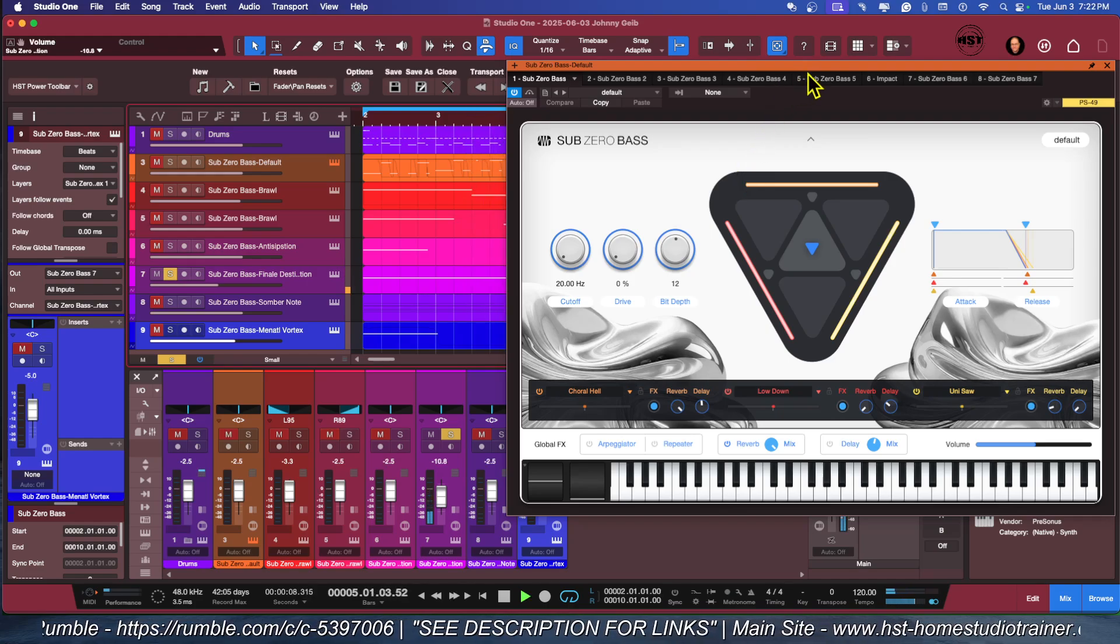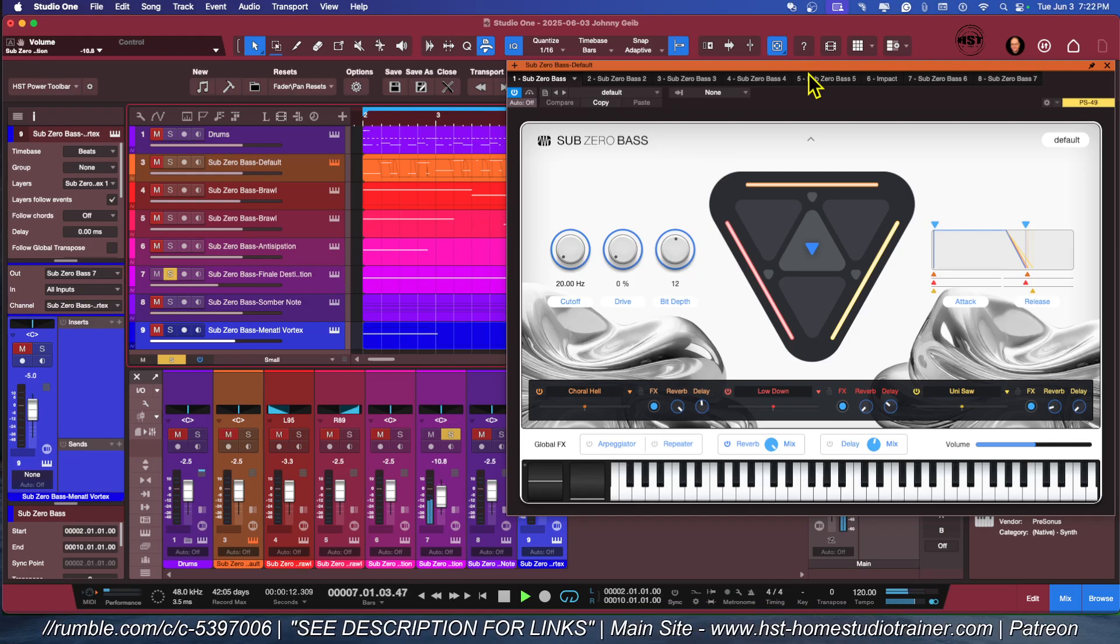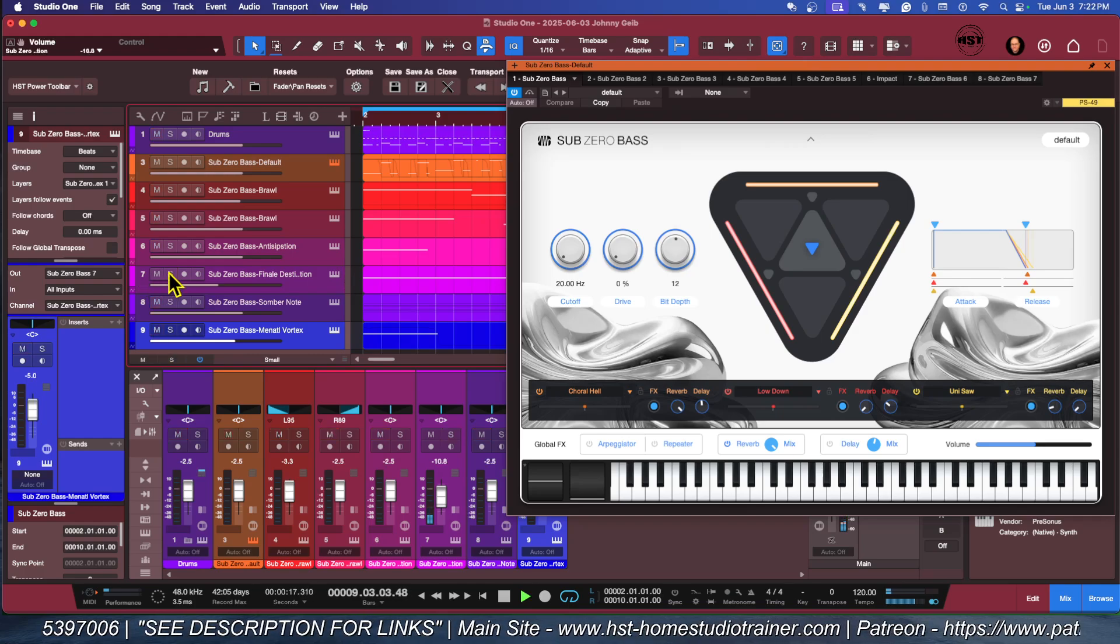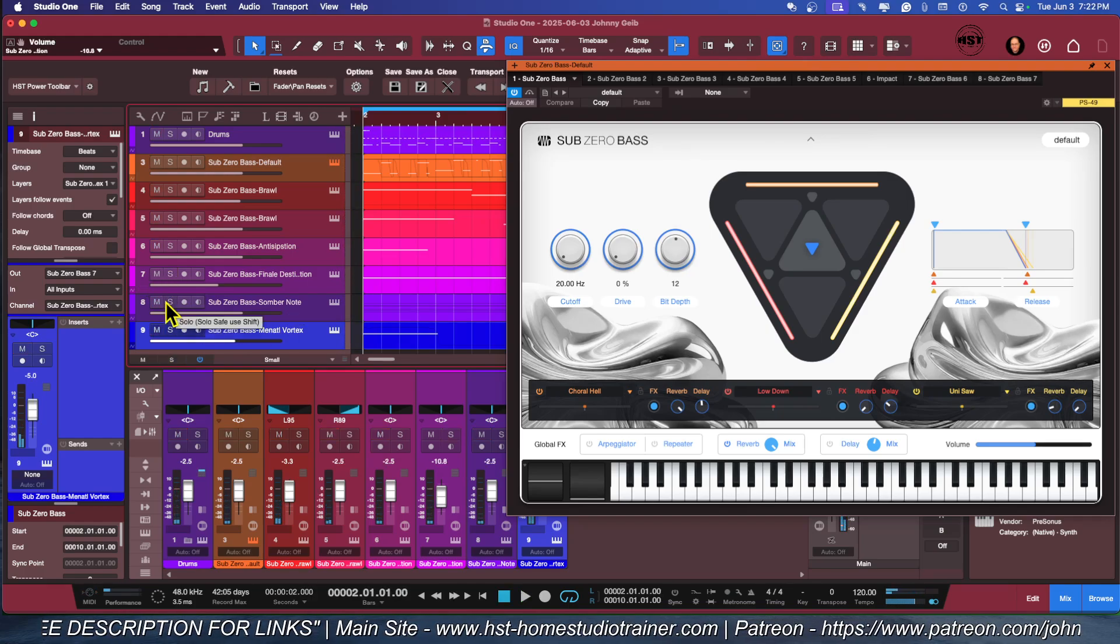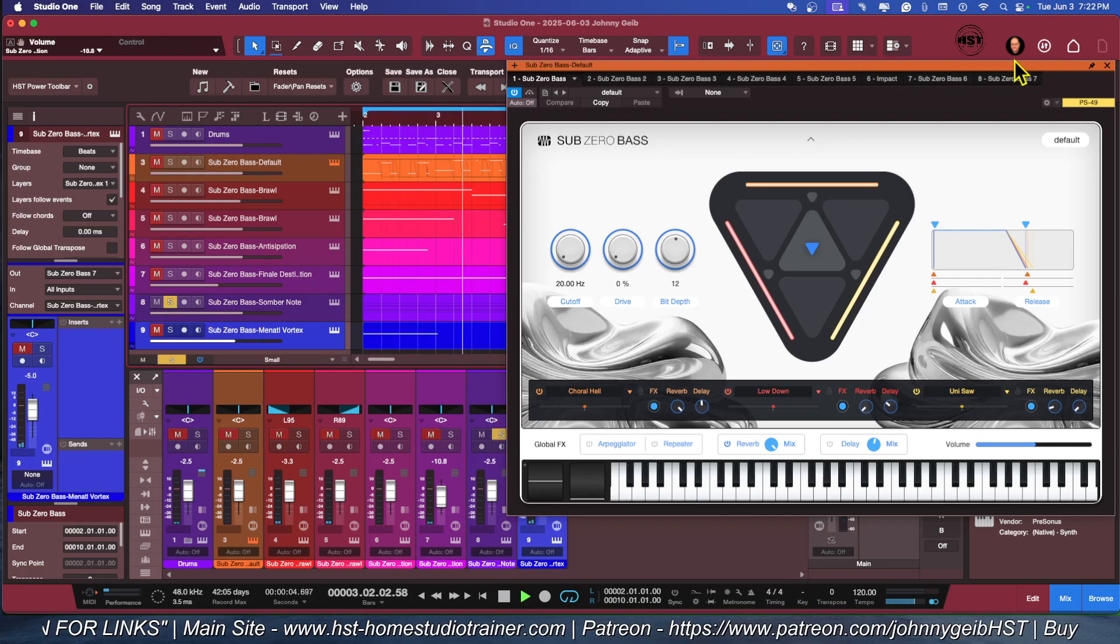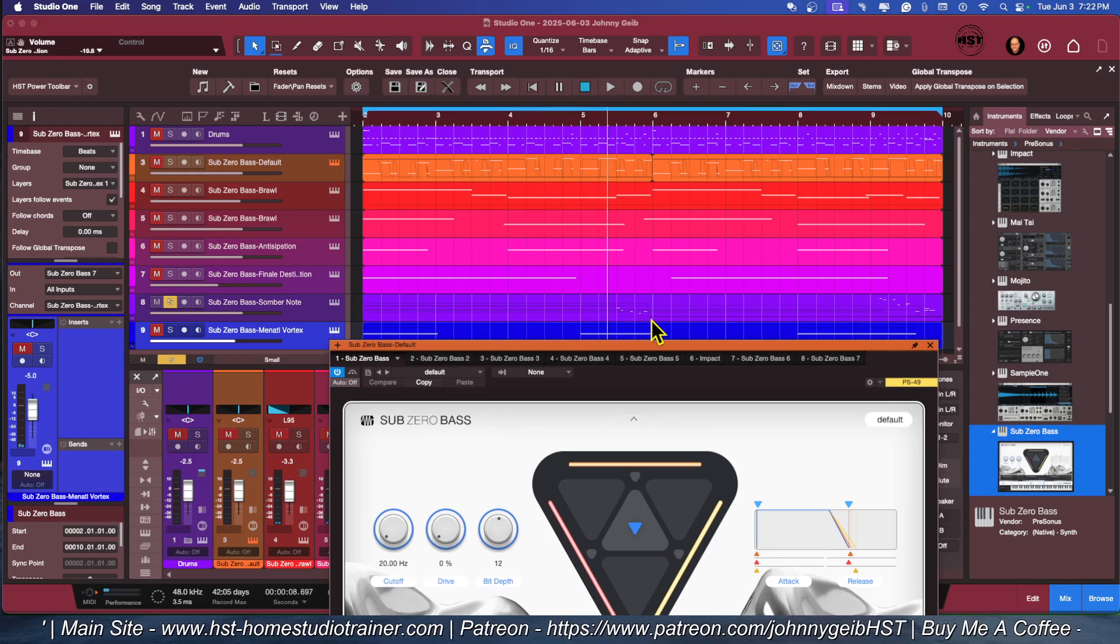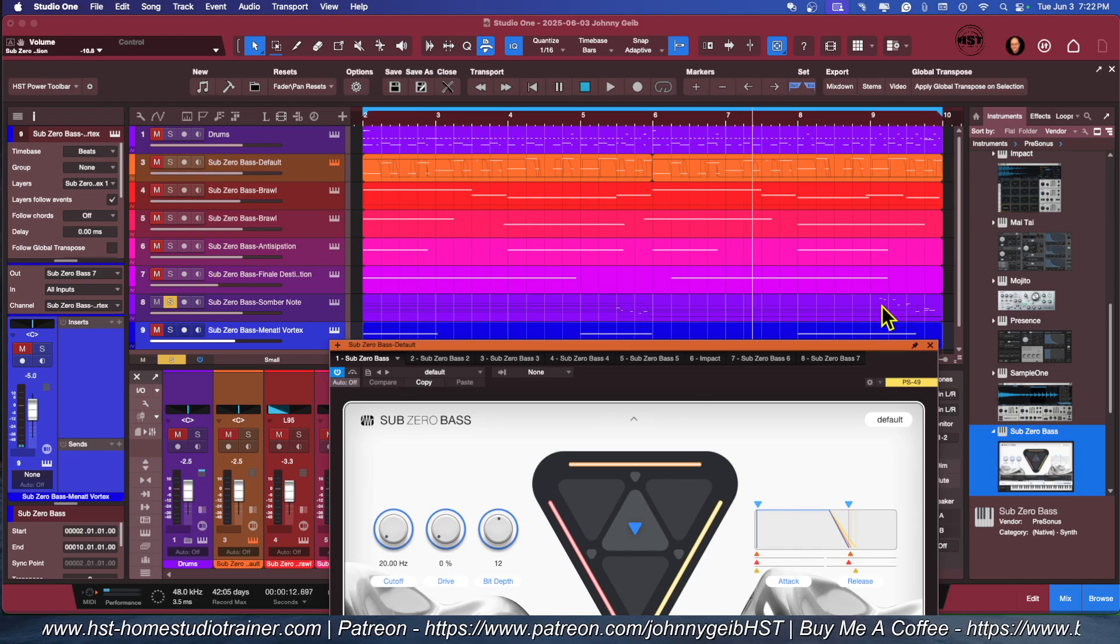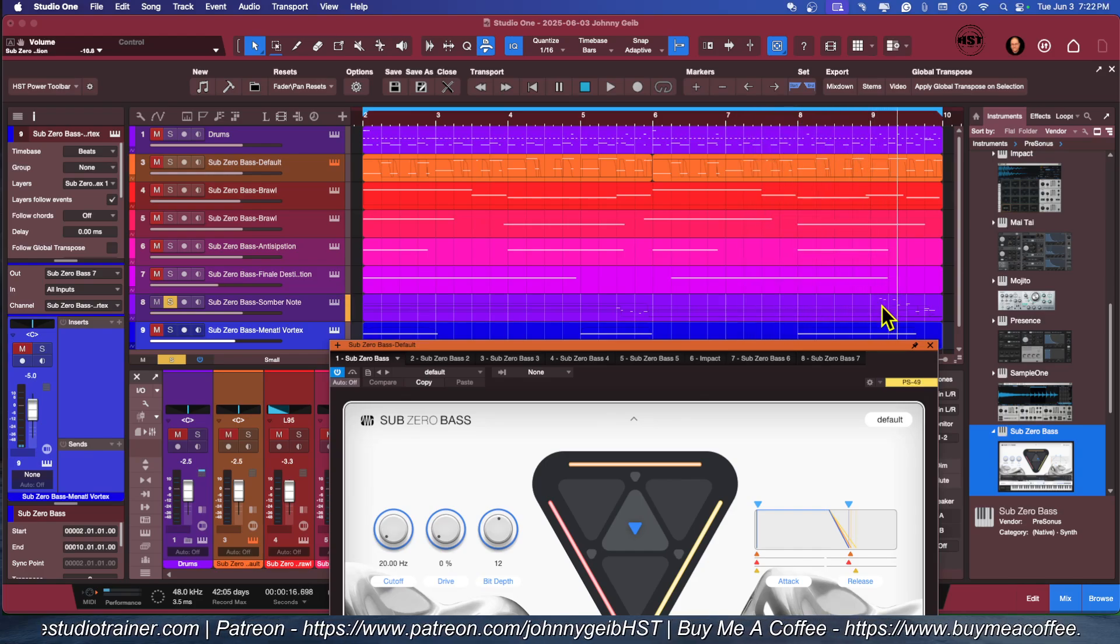All right, so the next sound is called Final Destination. That's got a cool sound, should be one more. Very cool. And this one is called Somber Note. Watch this. It kind of has that old Simmons tom sound.